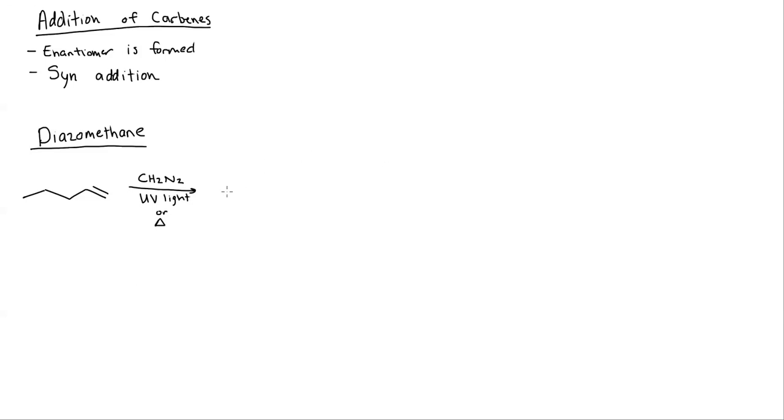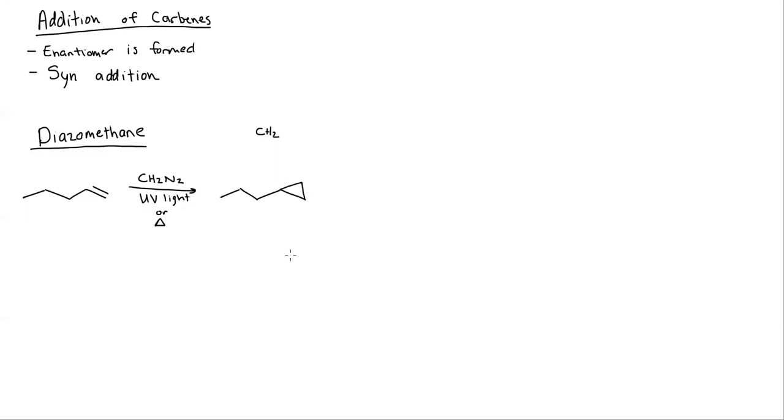What this does, what all of these carbene reactions are going to do, is add a carbene. A carbene is a CH2 group. So I'm adding a CH2. If I add a CH2 where the double bond was, then I draw a cyclopropane. Every single one of these are going to add a CH2 which forms a propane. We're literally just drawing a triangle where the double bond was.